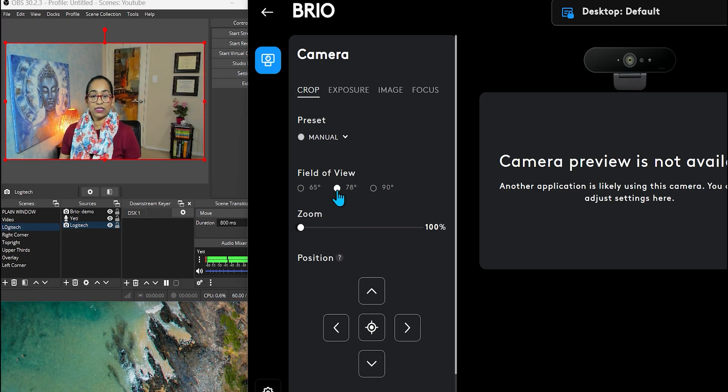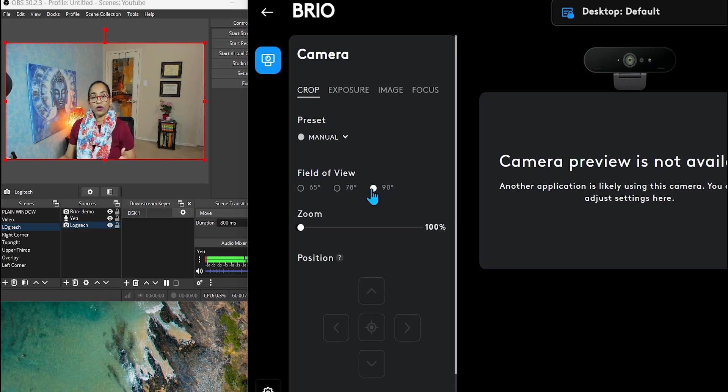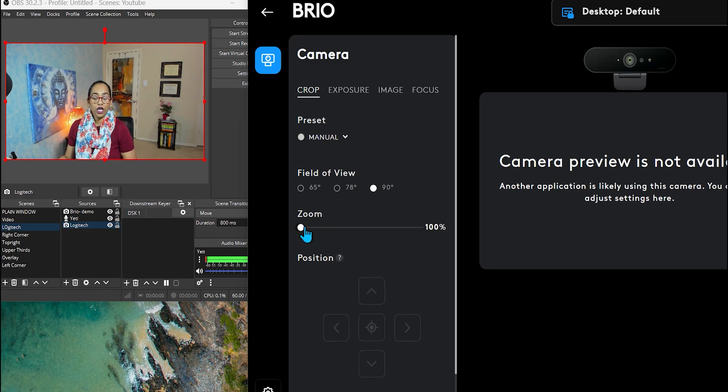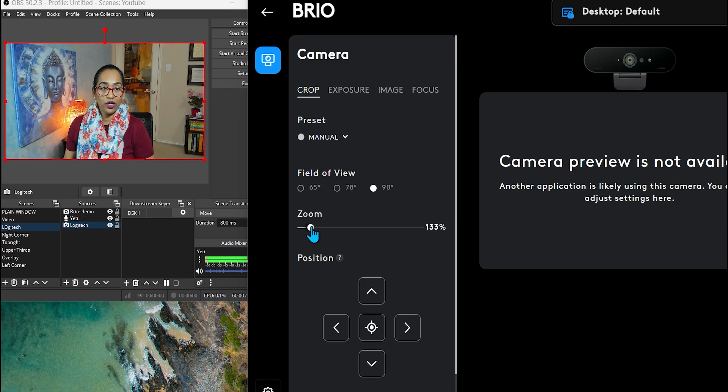And here is Field of View, which is 78. And here is 90. And the best part of it is, let's just say I want to have this angle. I do have an option to zoom in from right here.